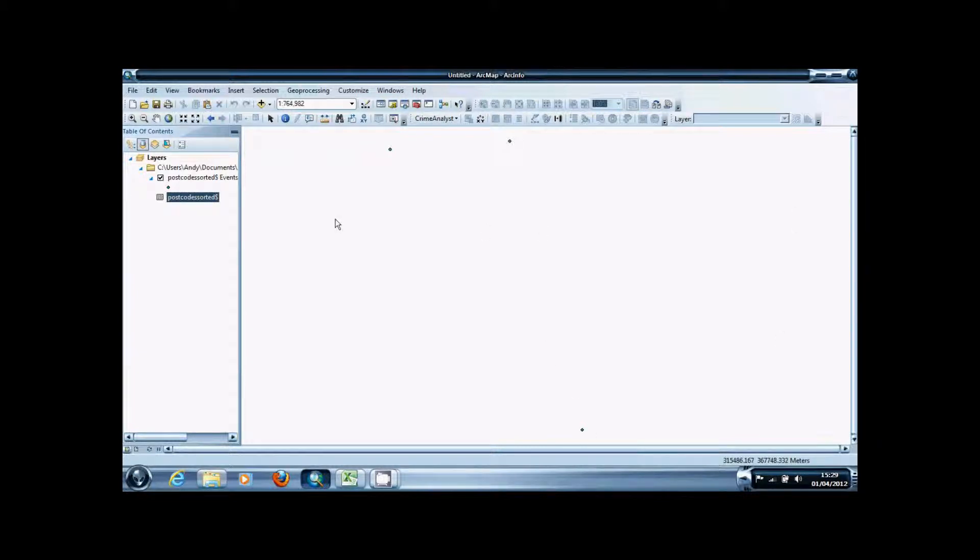I hope this has been useful to you and given you an insight into what GeoConvert can do. It does have some other features so it's definitely worth playing around with.